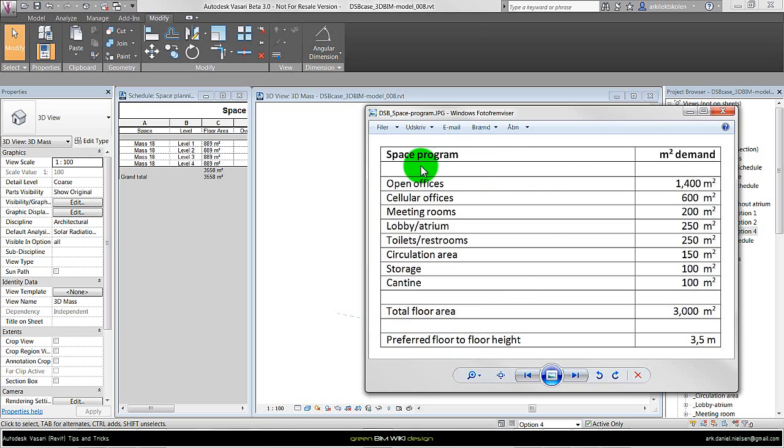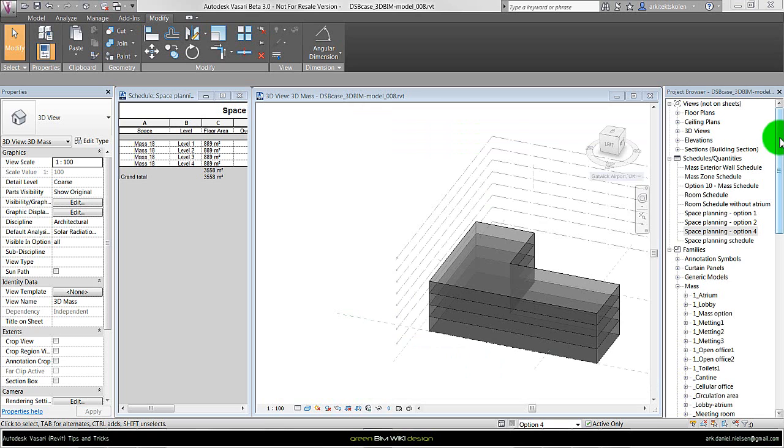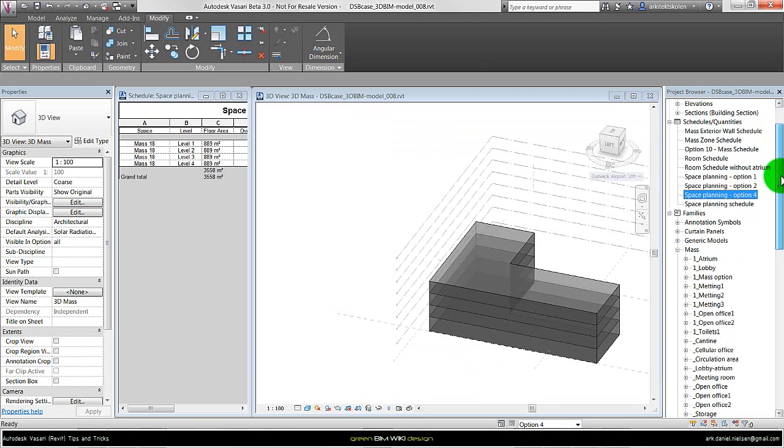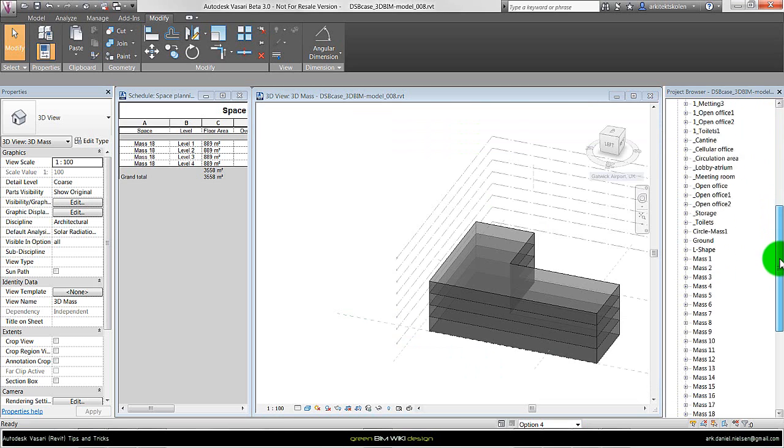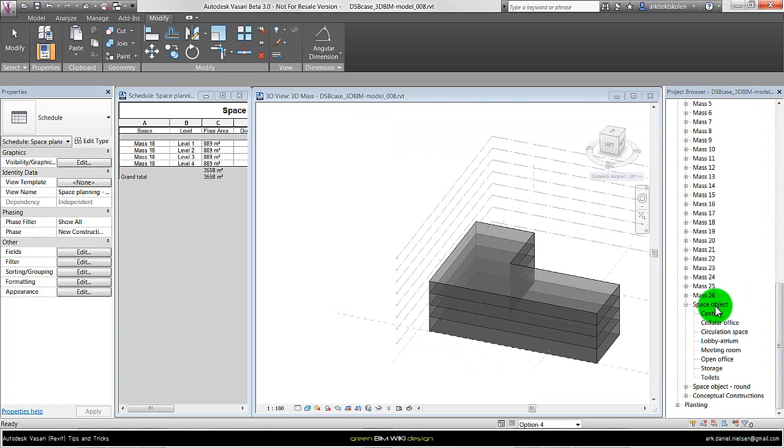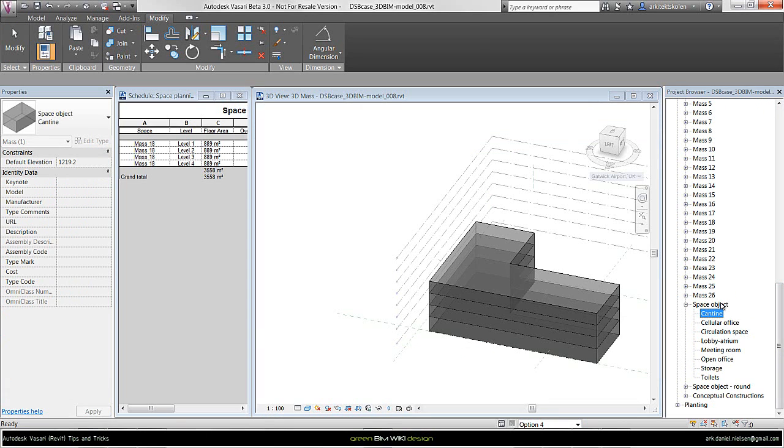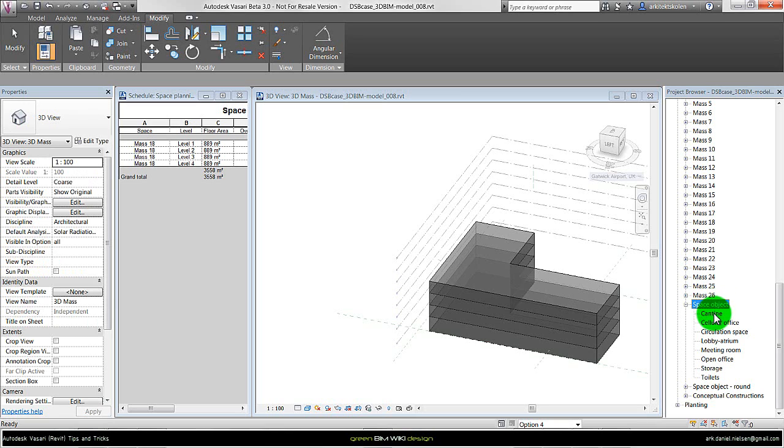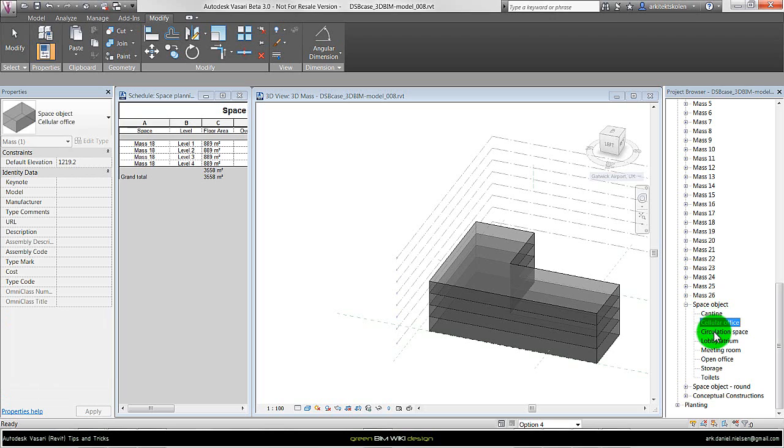In relation to a space program, here is a simple space program for this project. Now I want to start placing these different space types. In this example I will use the mass family method. We have earlier shown in another video how to create these parametric space objects. The method is the same whether you are using the mass family or the in-place family method. This is the family and here we have different types. These types are for each of the space functions.